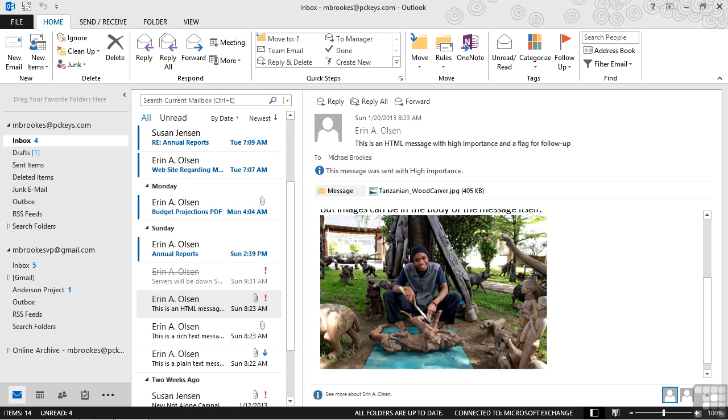If where we work or the people we send messages to have some kind of issues with any of these formats, we may need to stick with one or the other. And we certainly want to follow any guidelines that our company or organization may have.